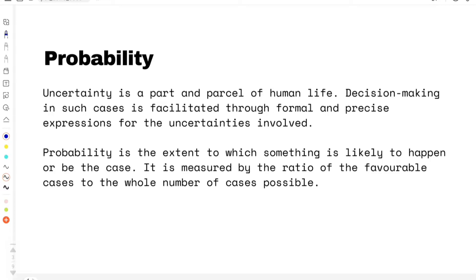How do we measure probability? We measure probability by the ratio of favorable cases to the whole number of cases possible. For example, if monsoon season starts from June till August or September, and the question is whether it will rain today or not, the favorable cases would be the days on which it rained, divided by the entire duration of the monsoon season. If we divide them, we get the probability that on any given day it could rain.